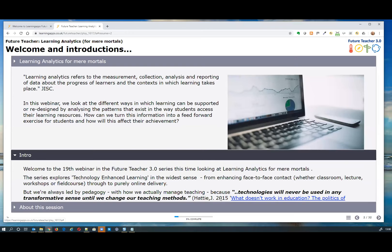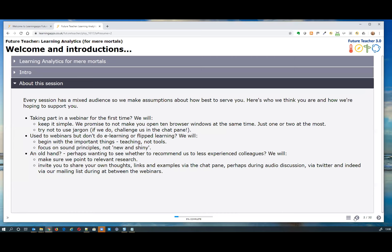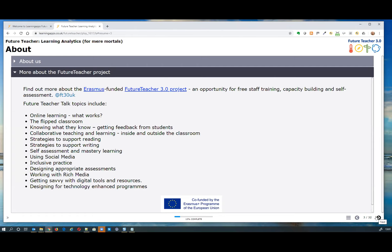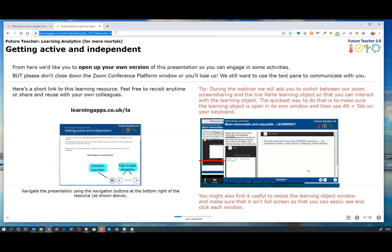When you get the learning object you'll be able to look through the introduction and background in your own time. Now, the first part is for you to get active and open up this learning object — just to prove we're genuinely giving you something to look at independently. In the chat pane you should have the link: learningapps.co.uk/la — or here's the full URL if you have short URL blocking.